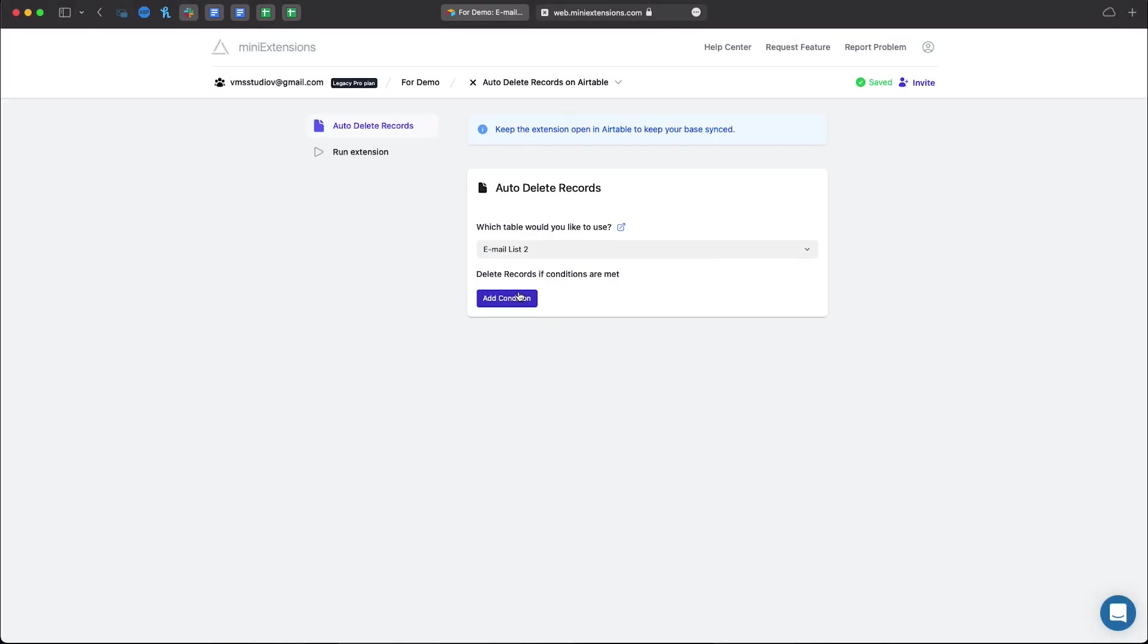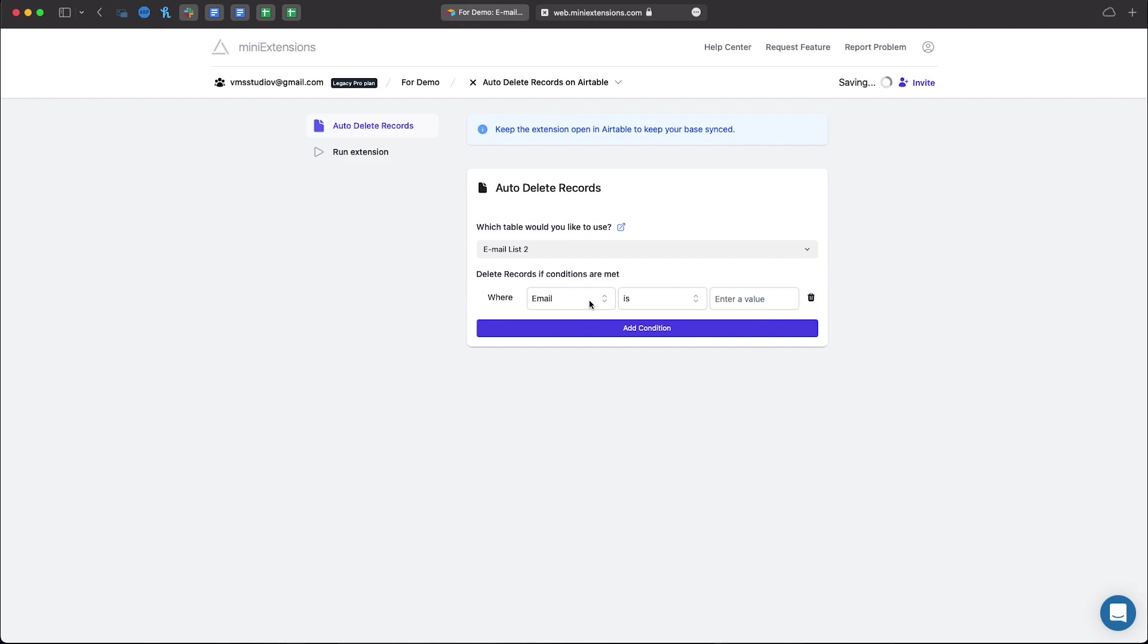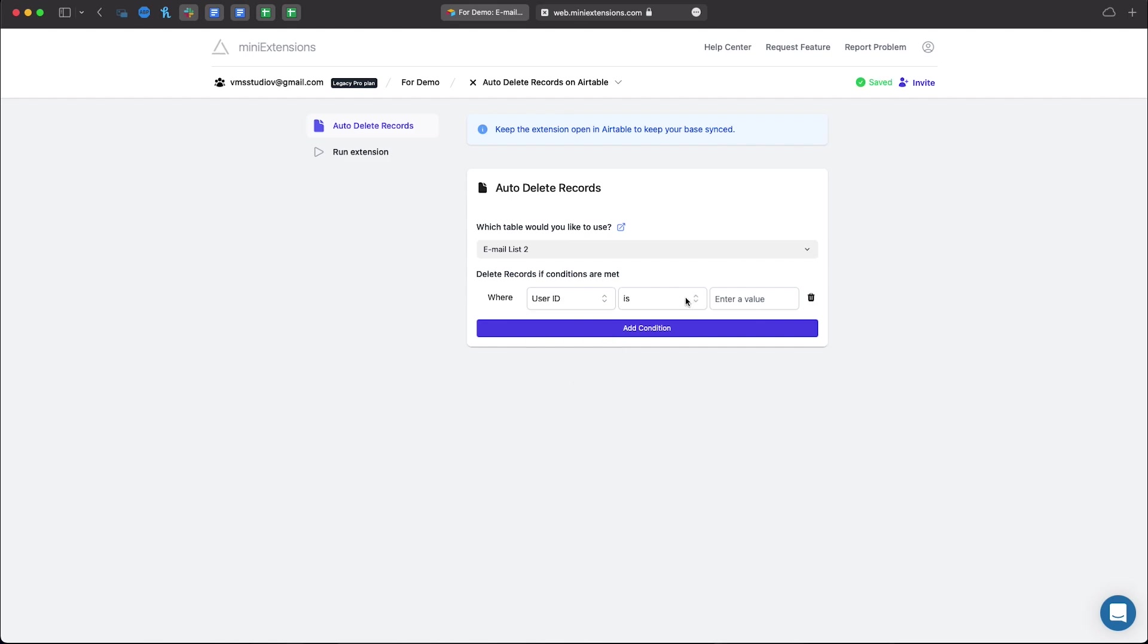Click add a condition. First we'll make sure that any user ID that has 5 digits will be removed.